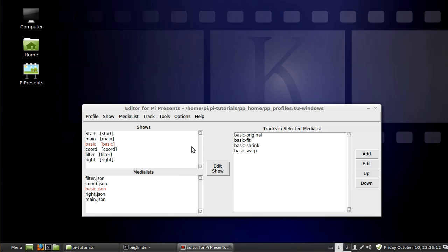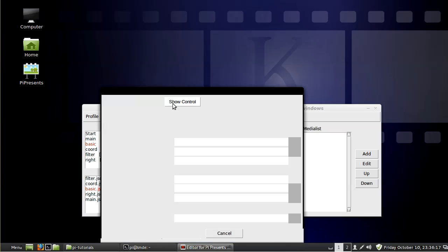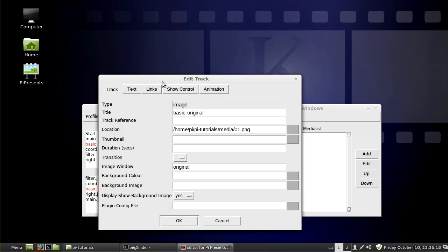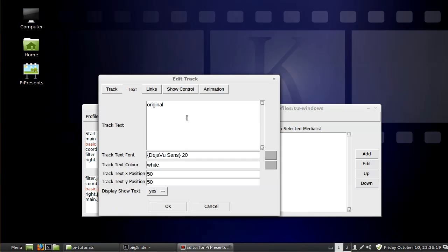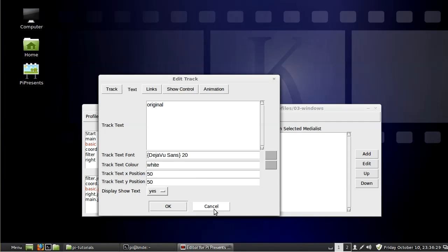You could do that for specific tracks too I suppose. The other thing I wanted to mention, I added text to these and if you add text in here be sure to add font settings and the color, otherwise you'll get an error for PI Presents and it won't run right.